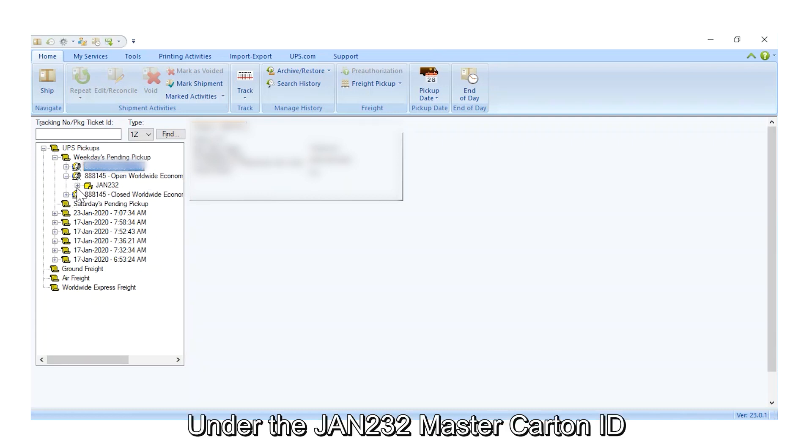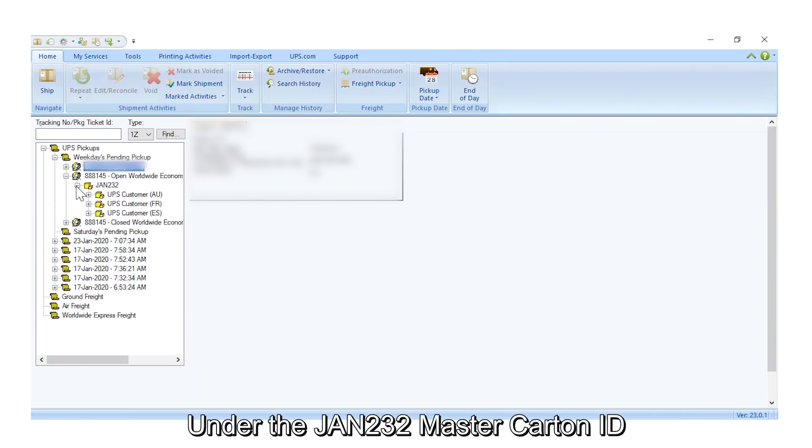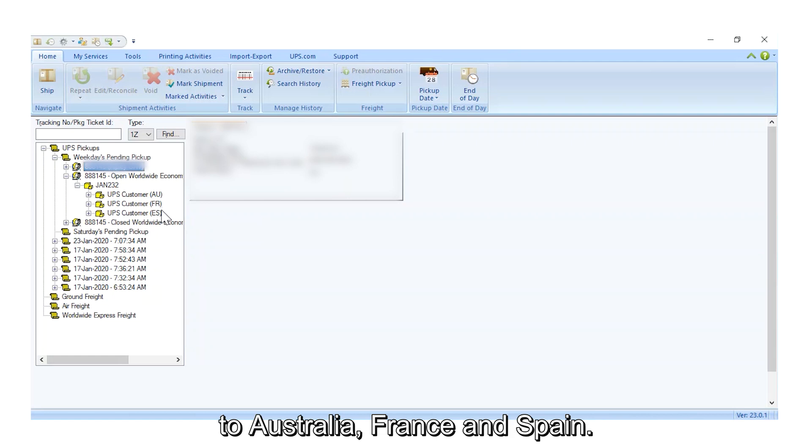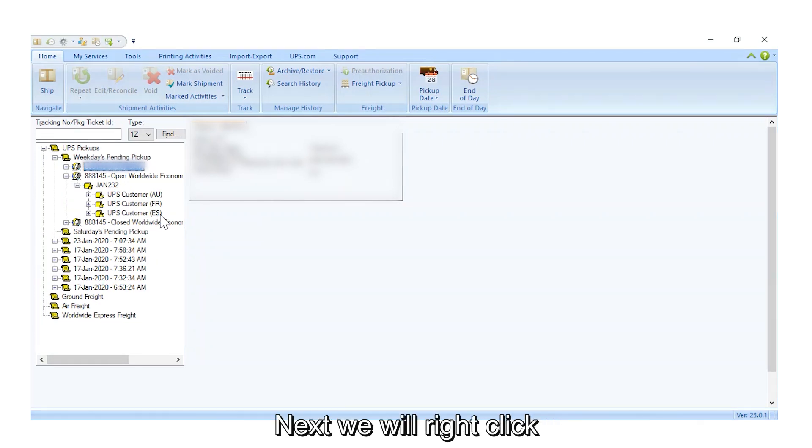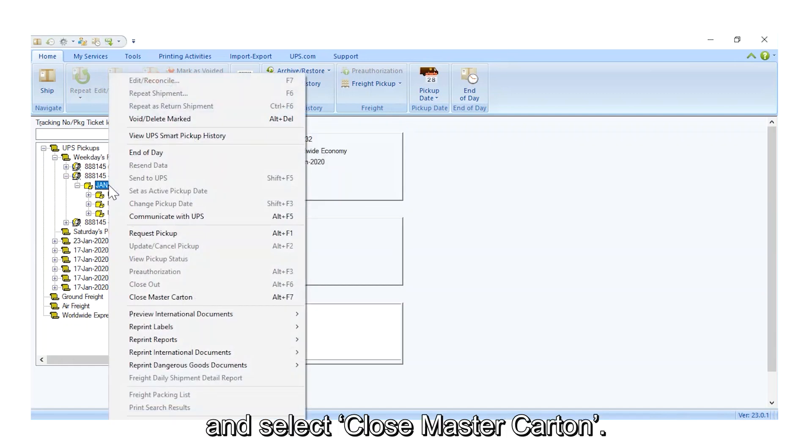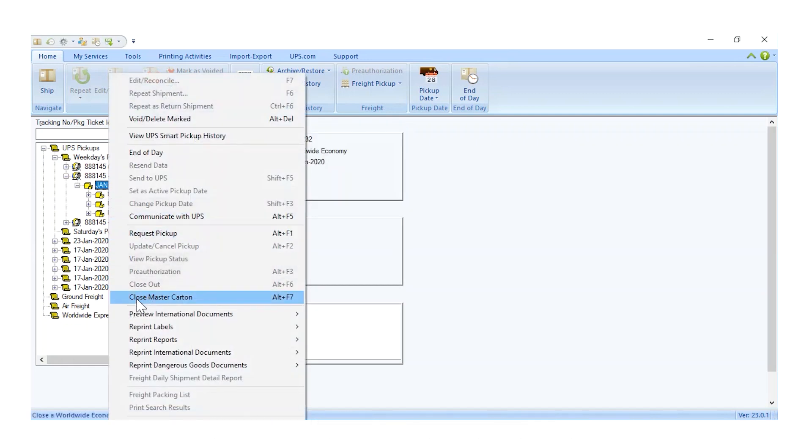Under the JAN232 Master Carton ID, we see the packages we created to Australia, France, and Spain. Next, we will right-click on the Master Carton ID, and select Close Master Carton.